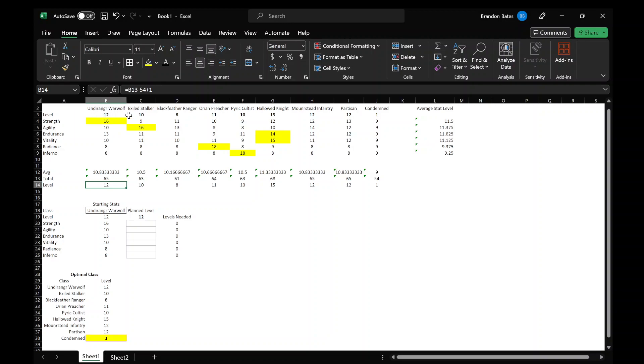So I have the Urehawolf at level 12, Exiled Stalker at 10, the Blackfeather Ranger at 8, so that's probably going to be the second lowest starting class. And then the Preacher and the Cultist, Hallowed Knight's at 15, which is the highest level, which really makes sense when you look at where all the stats are. It's got beefier stats than everybody else.